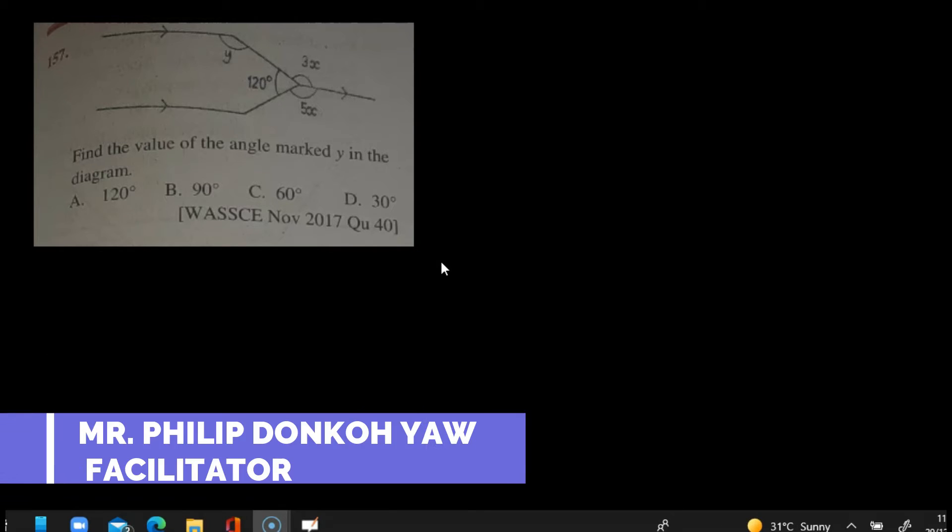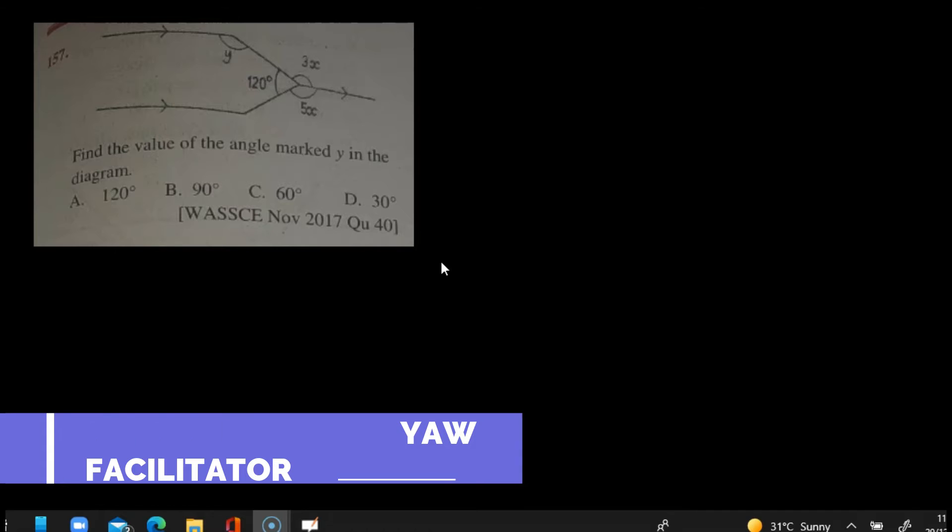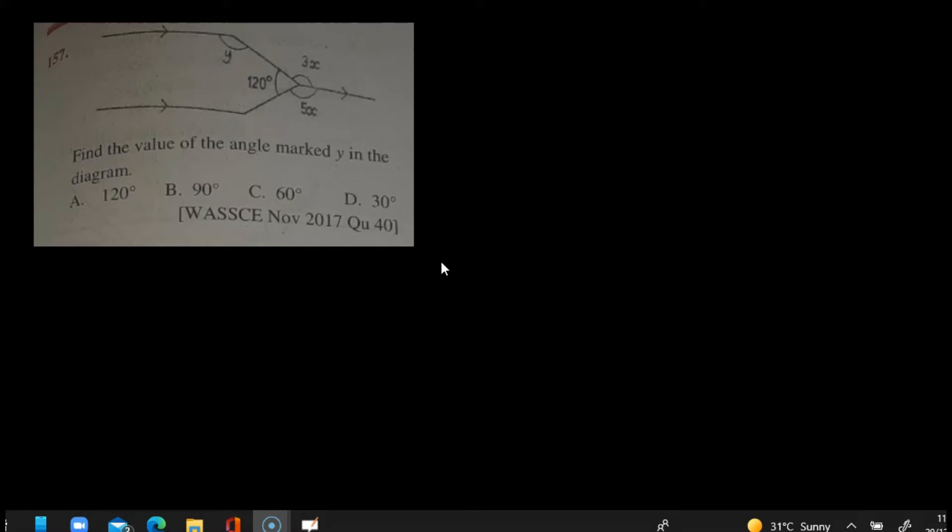Hello viewers, welcome once again to my channel. In our lesson today we are going to look at some of the WASSI questions that have been given on plane geometry one. Our first question, as you can see on the screen, is a diagram and it reads: find the value of the angle marked Y in the diagram.